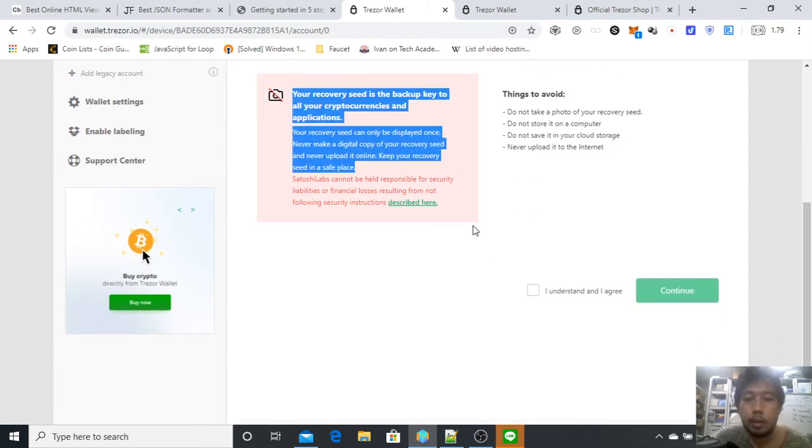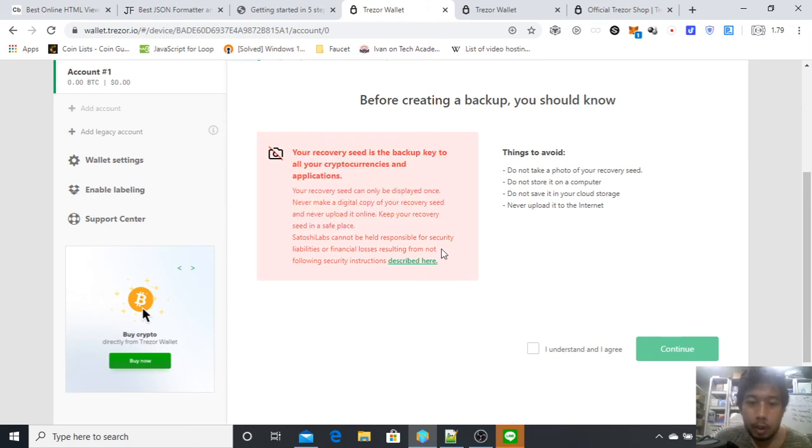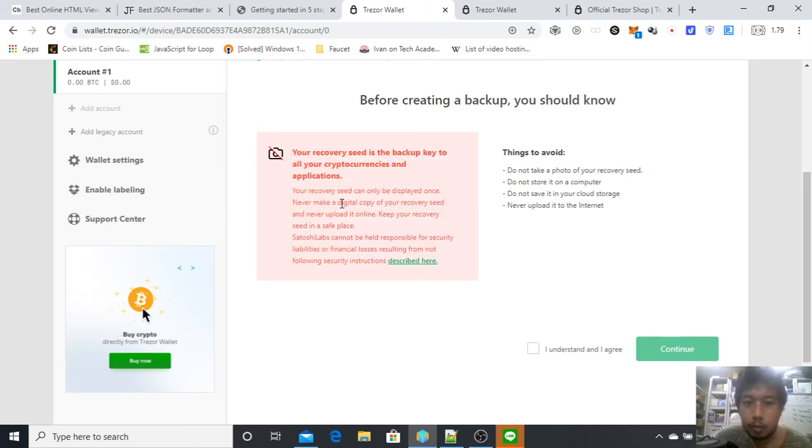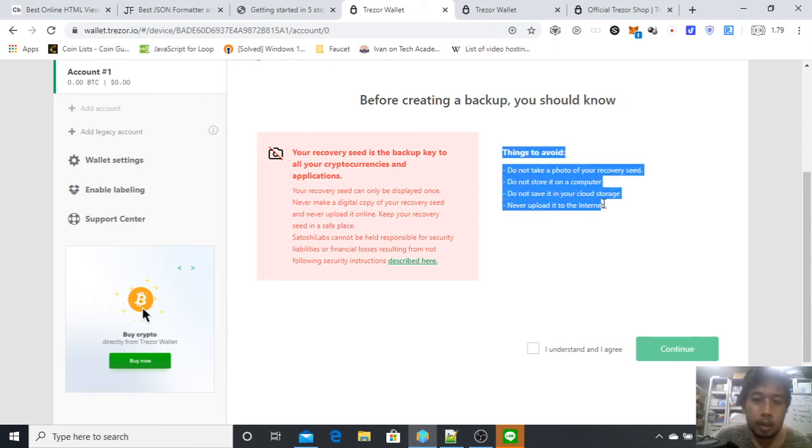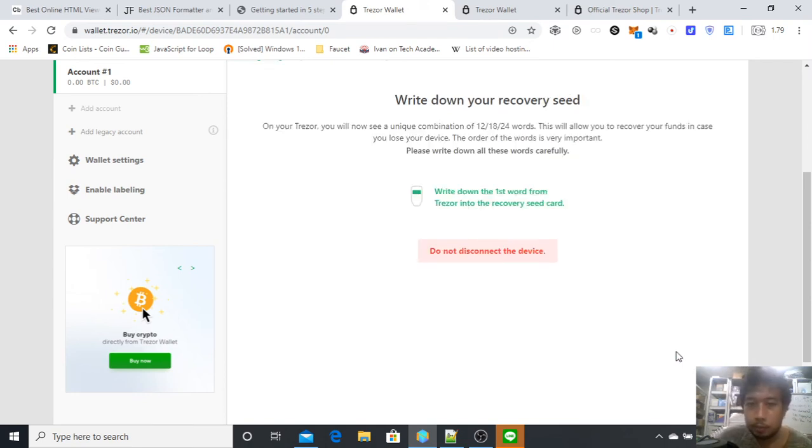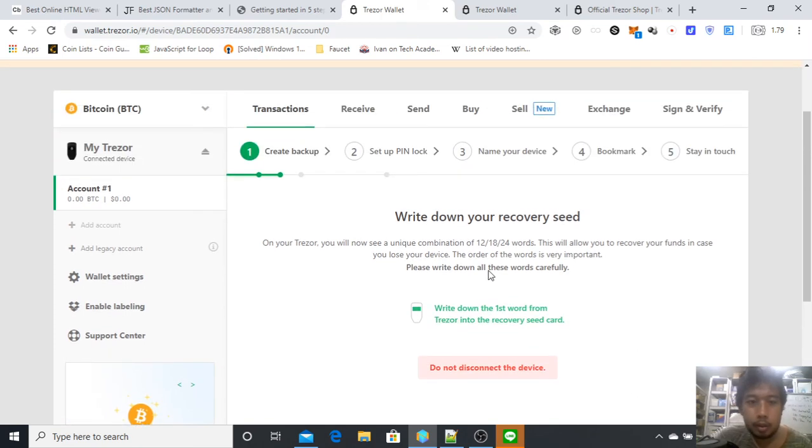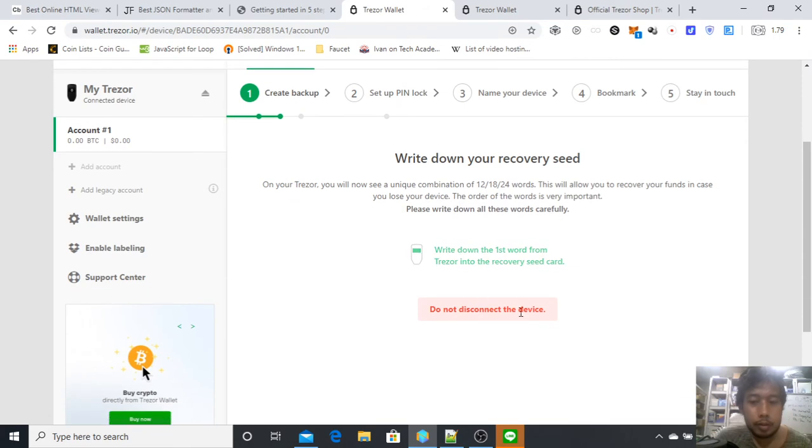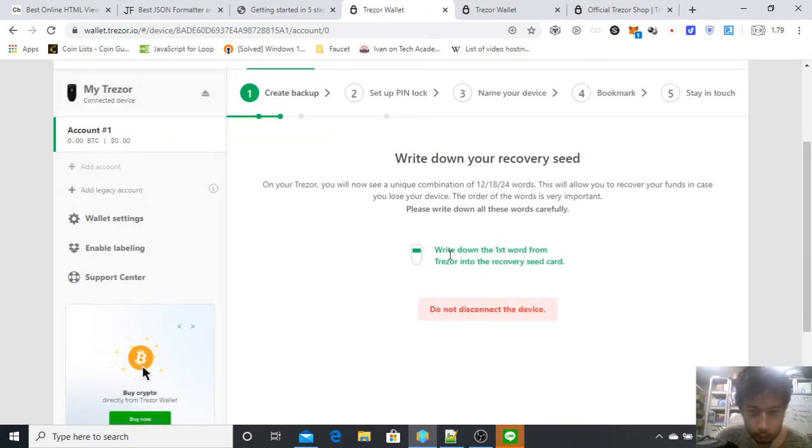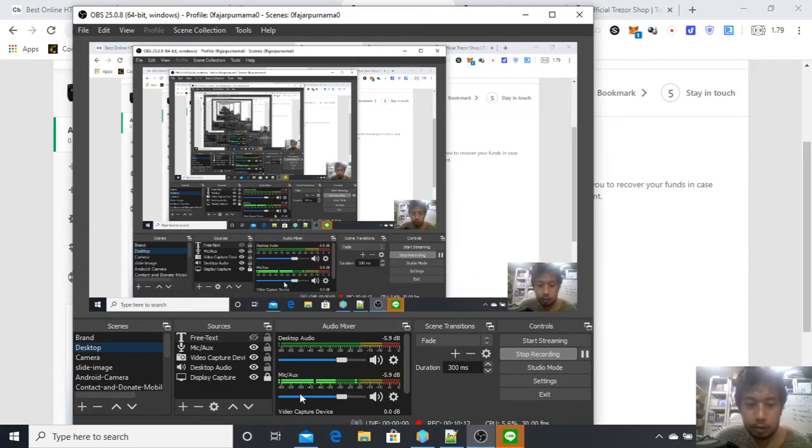Make sure to secure it because if anyone knows your seed phrase, they will be able to steal your coins. This is how the backup process in the Trezor is. It's not shown here, but it's shown on the Trezor. For example, like this: the first word, the second word, the third word, the fourth word, the fifth word. Just write everything down.